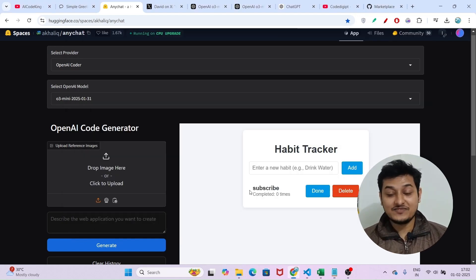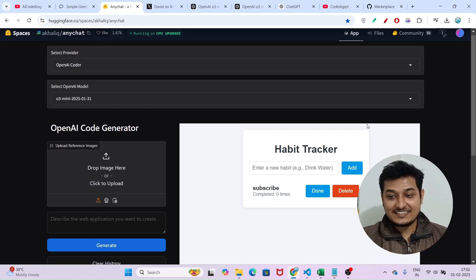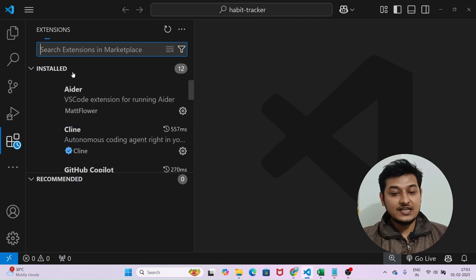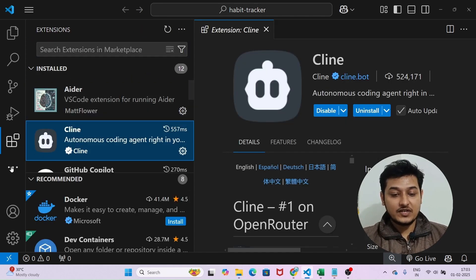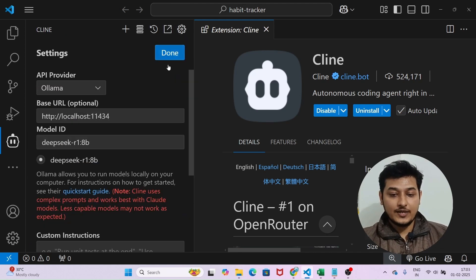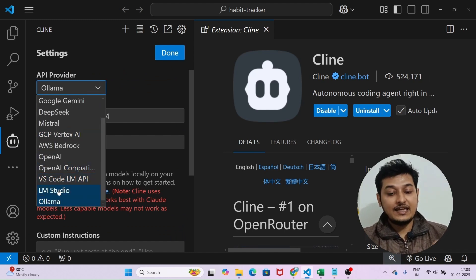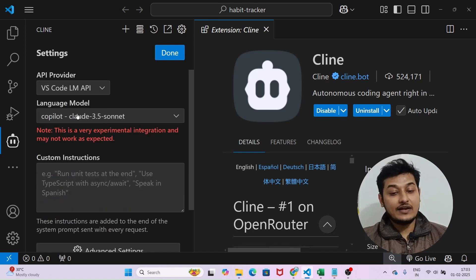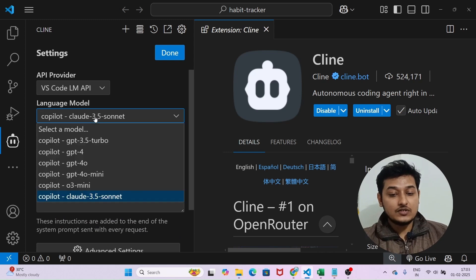Now the third resource is very interesting — it is VS Code. Go to VS Code and install the Cline extension. Those who don't know: go to Extensions and install Cline. On the left-hand side you will find the Cline icon. Go to Settings, and in the API Provider section, select 'VS Code LM API'. Then in the Language Model option, you will find O3 mini.